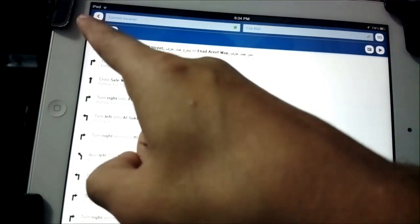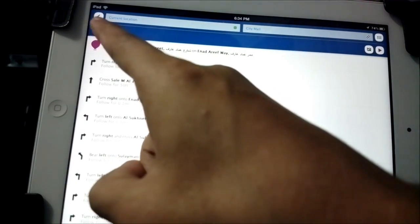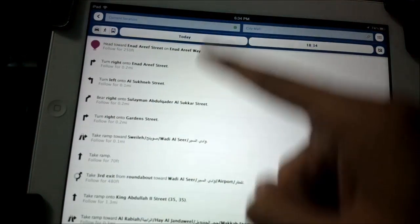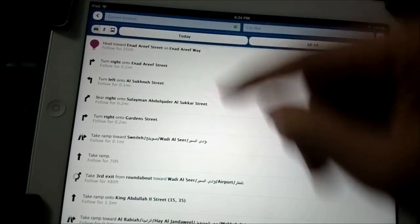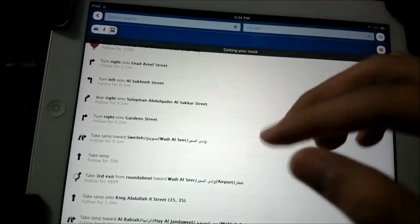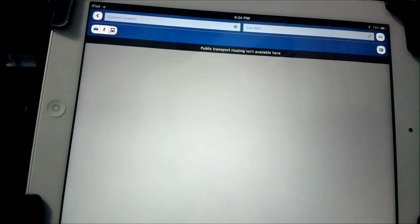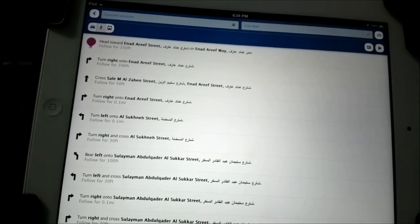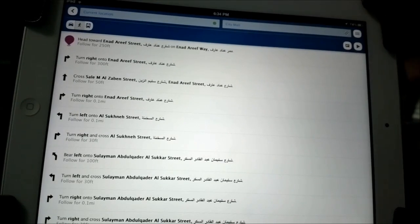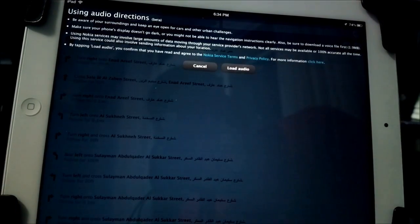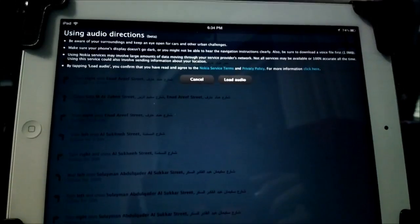Up here in the corner — if you've used the web app before you'll recognize this — is where you choose your navigation mode. You can go by foot, by car, or by public transport, which unfortunately isn't available in Jordan. Let's go back to the walking mode.